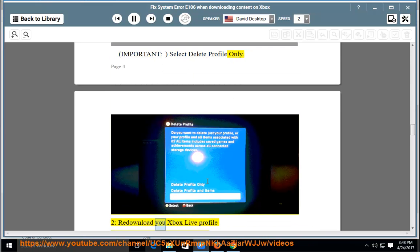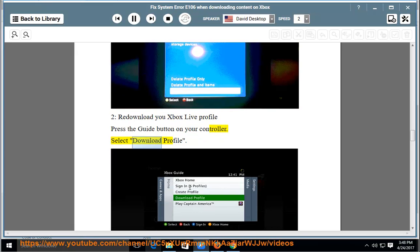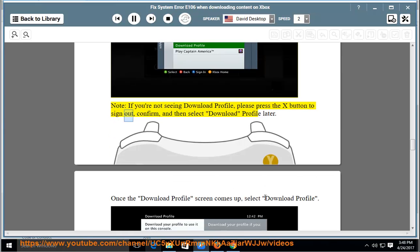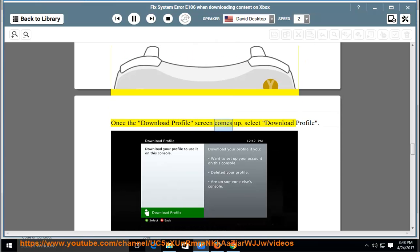Part 2: Re-download your Xbox Live profile. Press the Guide button on your controller. Select Download Profile. Note: If you are not seeing Download Profile, press the X button to sign out, confirm, and then select Download Profile. Once the Download Profile screen comes up, select Download Profile.